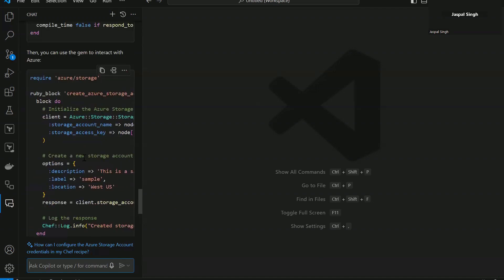So what my recommendation is instead of using Copilot chat to build the whole code for you, rather you should use its inline feature as that's more intelligent.